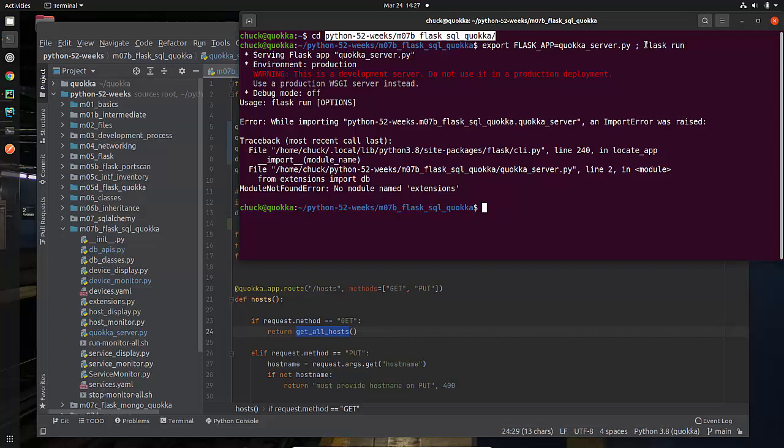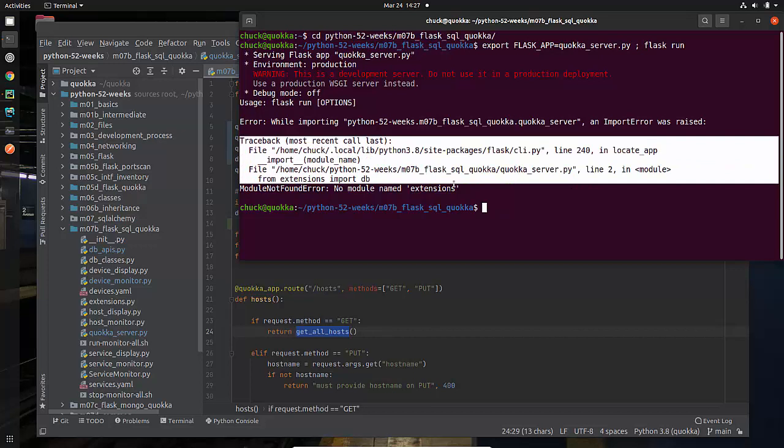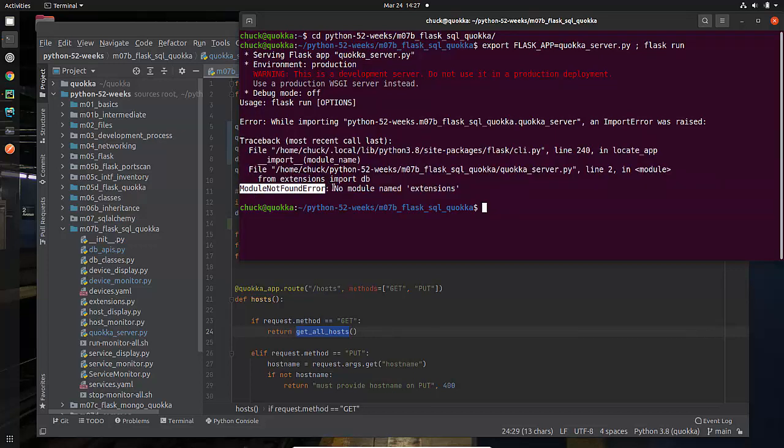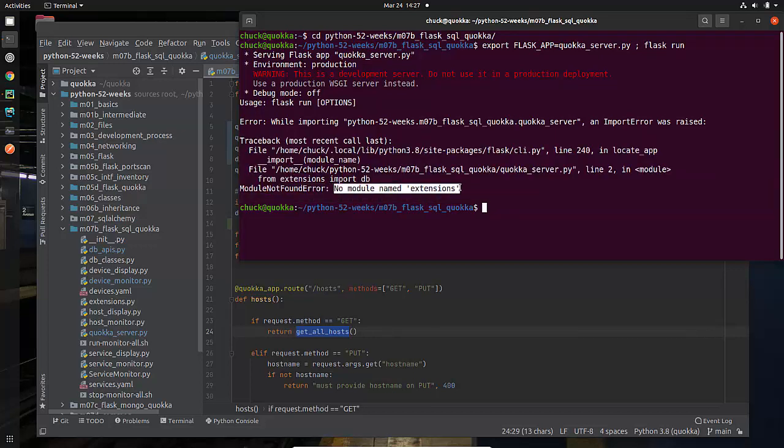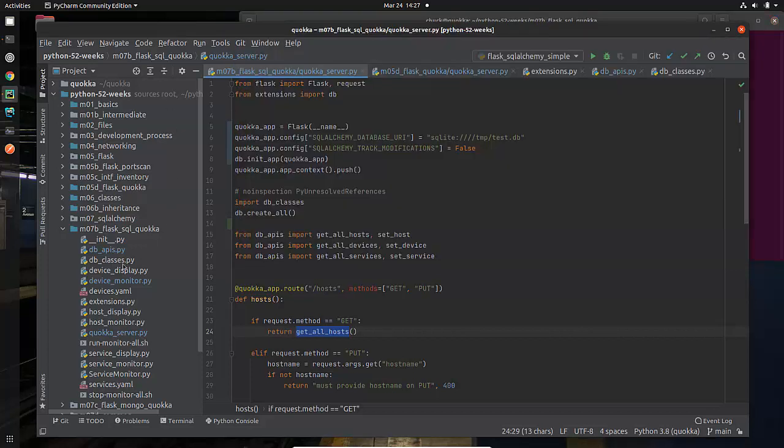Now when I run it I'm getting this error after it loads and this is my stack trace. It's telling me module not found error, no module named extensions. Well I've run into issues like that lots of times and so I look to find out okay well what's the problem, am I running it from the wrong directory, is there no module named extensions or something.